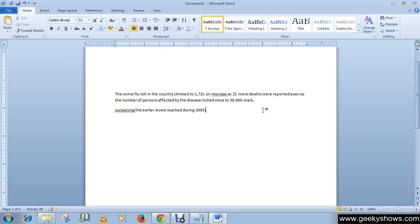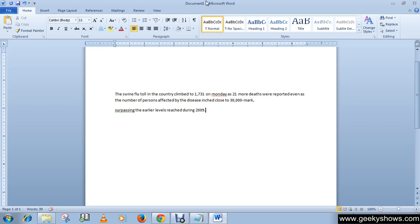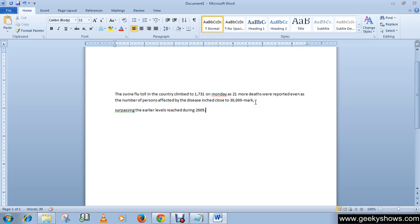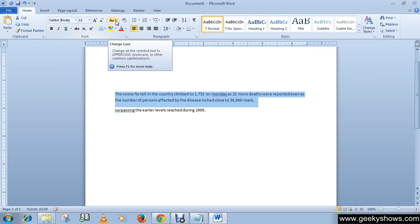In this tutorial we will learn how to change text case in a document. There are five cases available in Microsoft Office Word. To get started, first select the document, then click on the Home tab, and in the Font group click the arrow button indicated as Change Case.